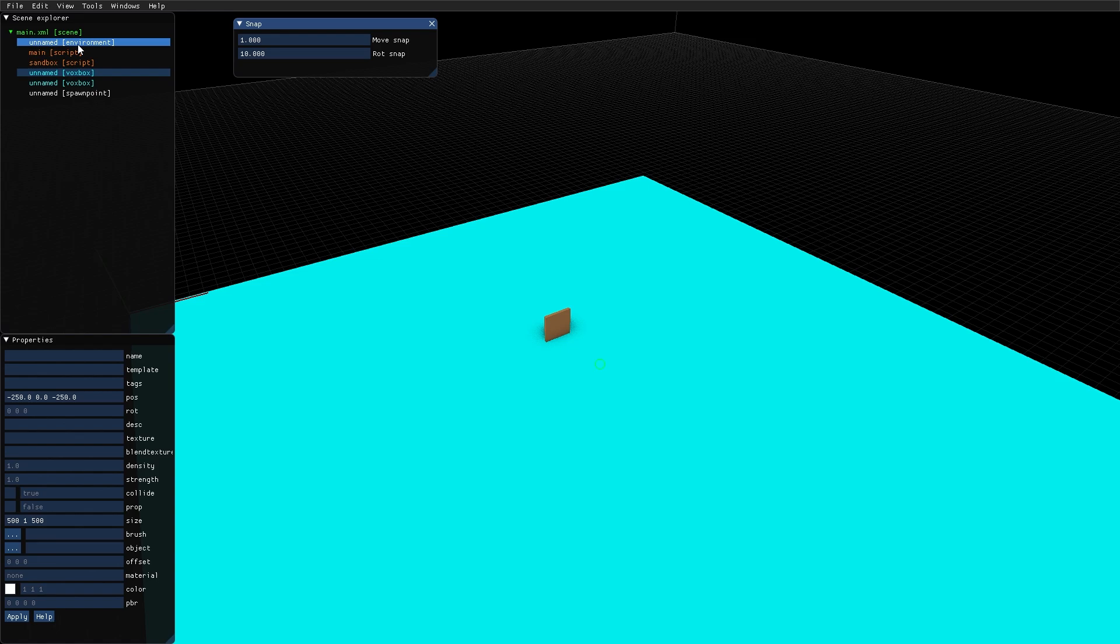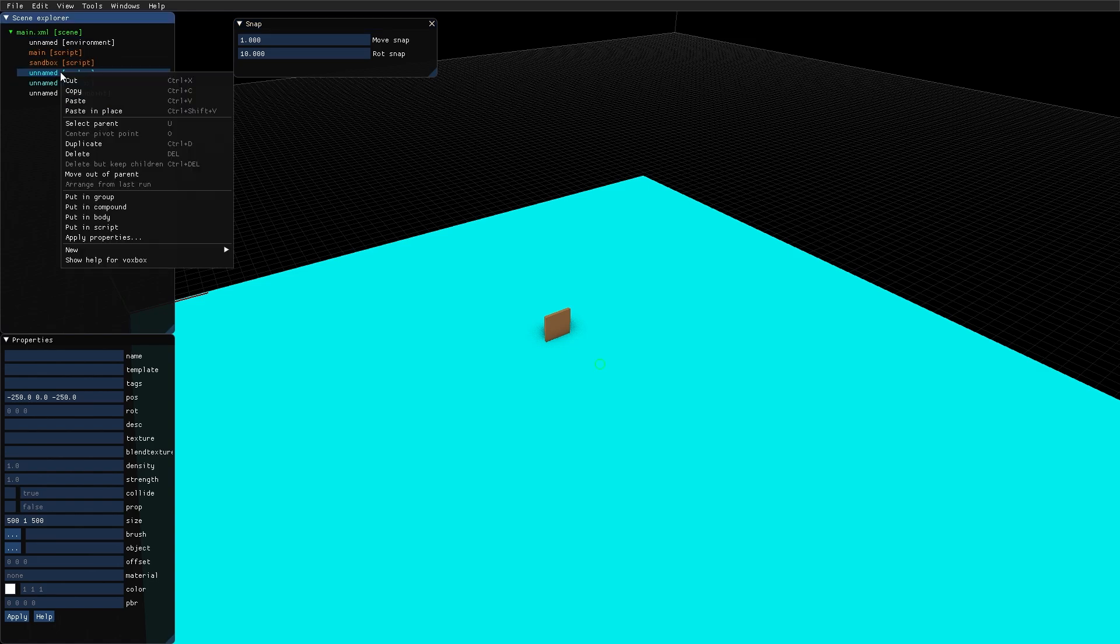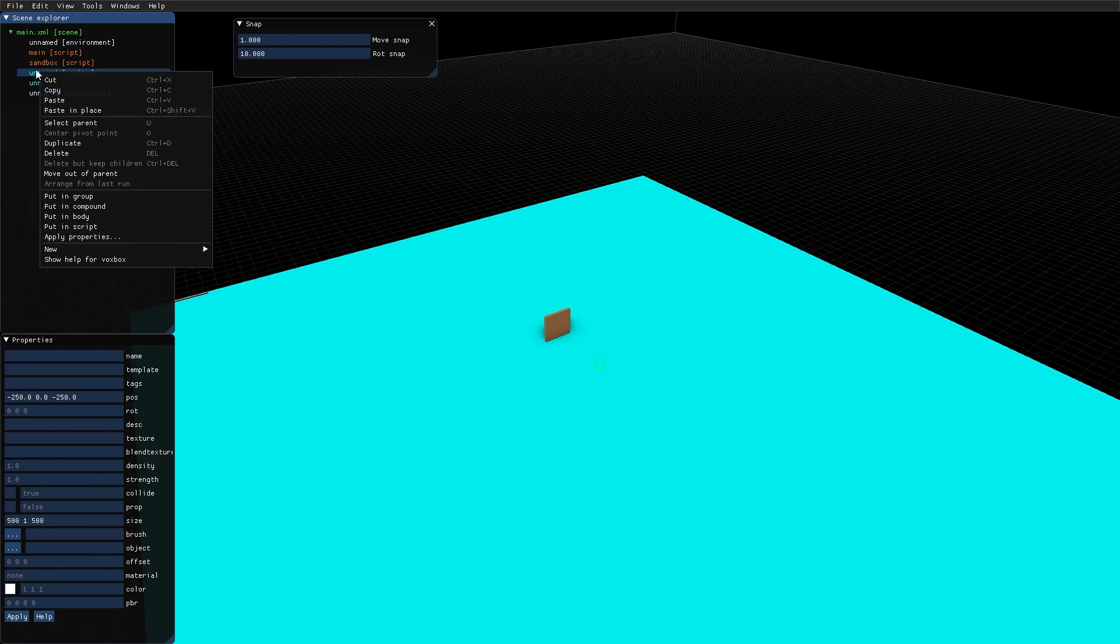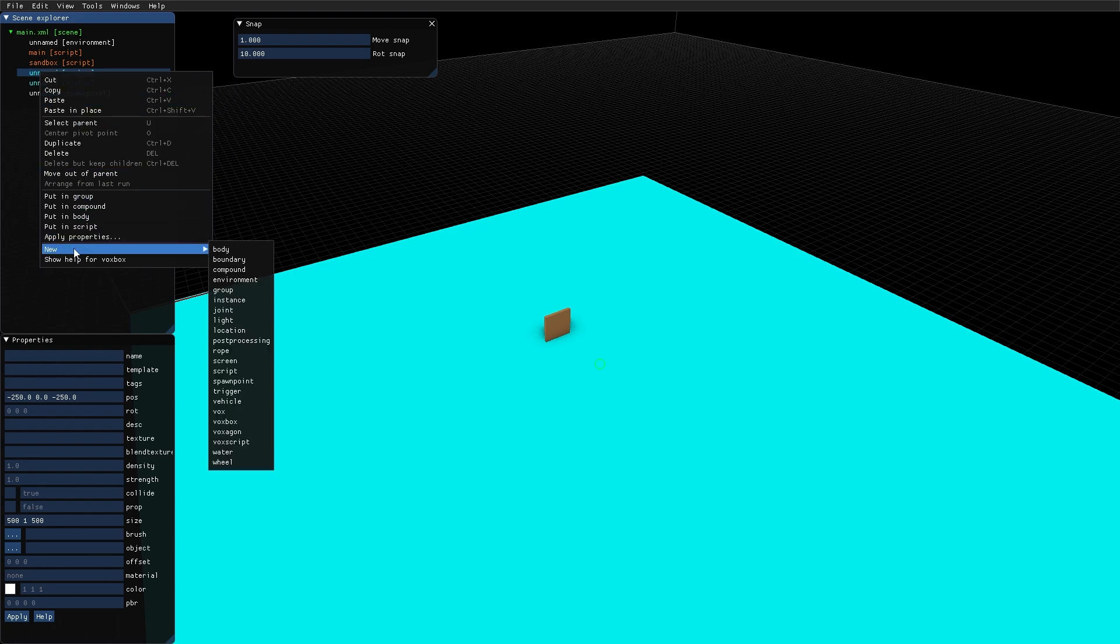In the scene explorer window, we also have a context sensitive menu that can be accessed with the click of the right mouse button. If I right click this node here, I get some commands related to this object: cut, copy, paste, etc. An important entry in this list is the new option, which opens up a new sub window where you can create all the different nodes in the editor.